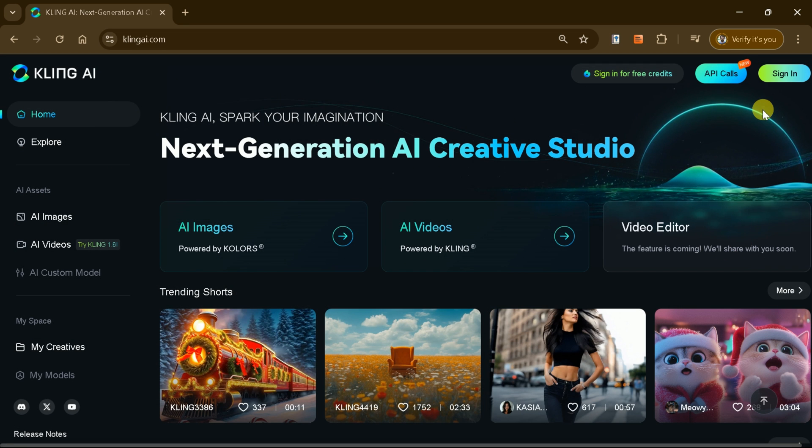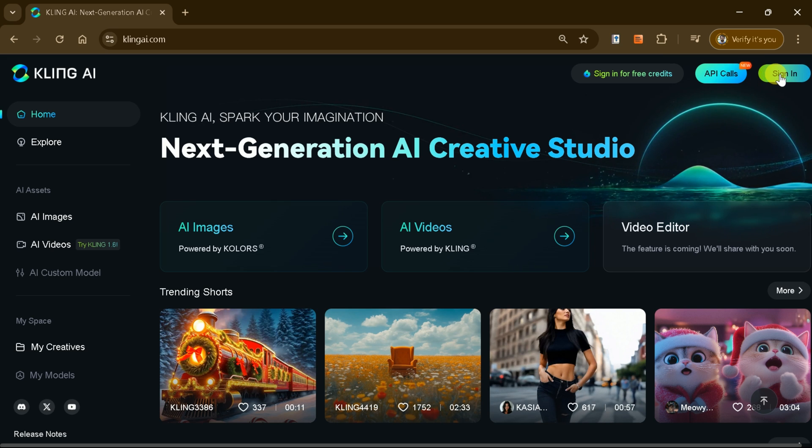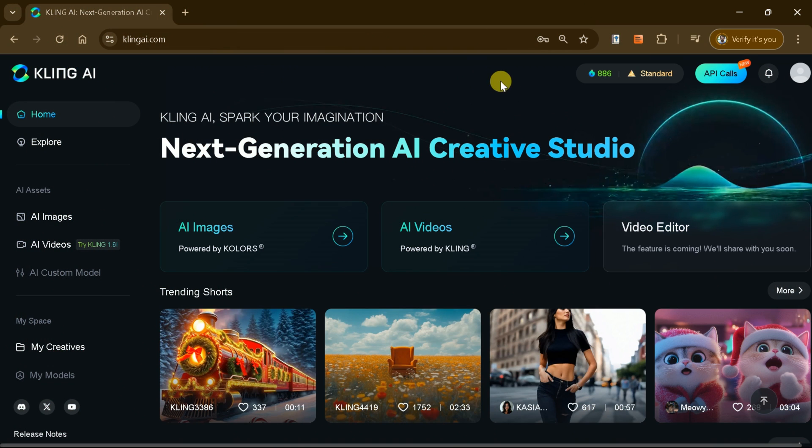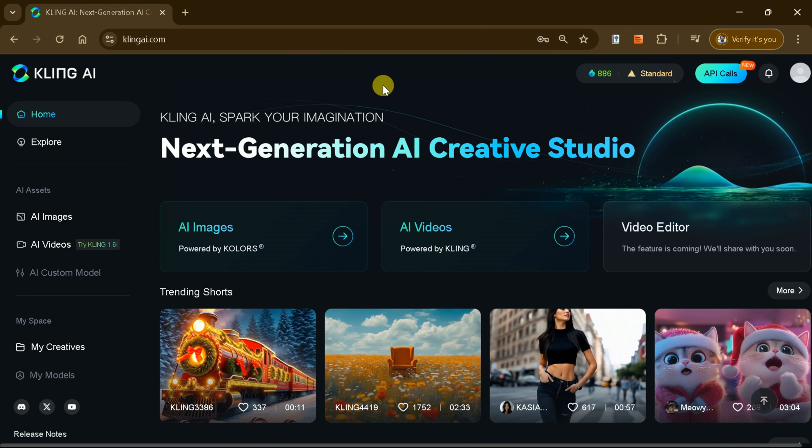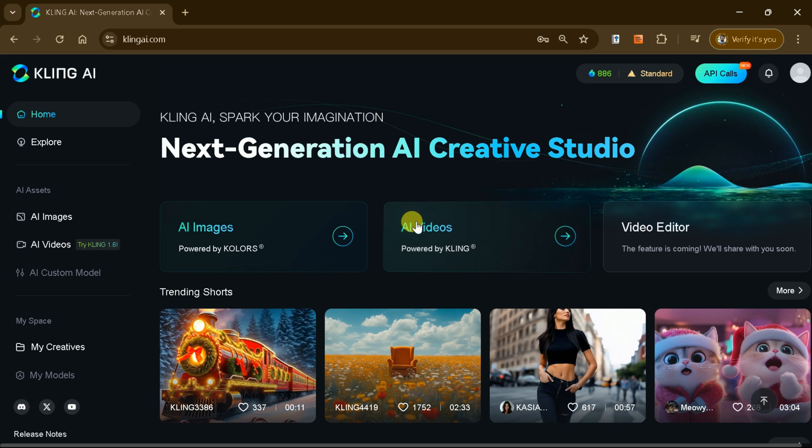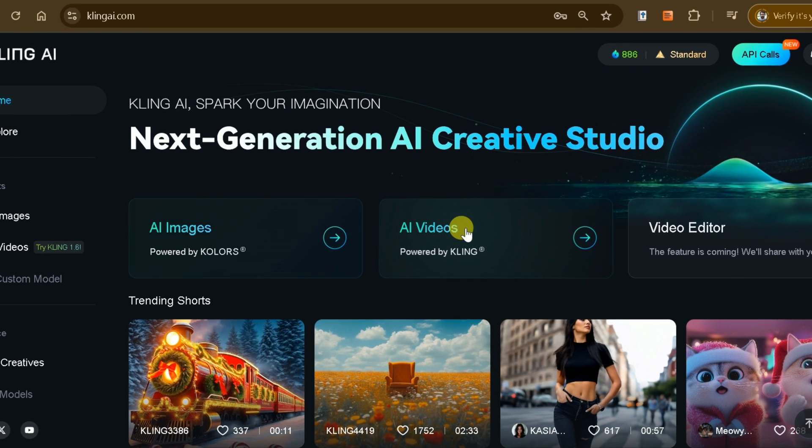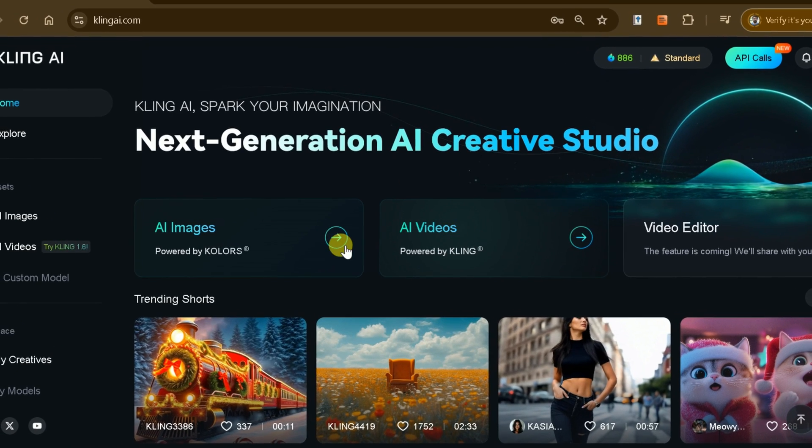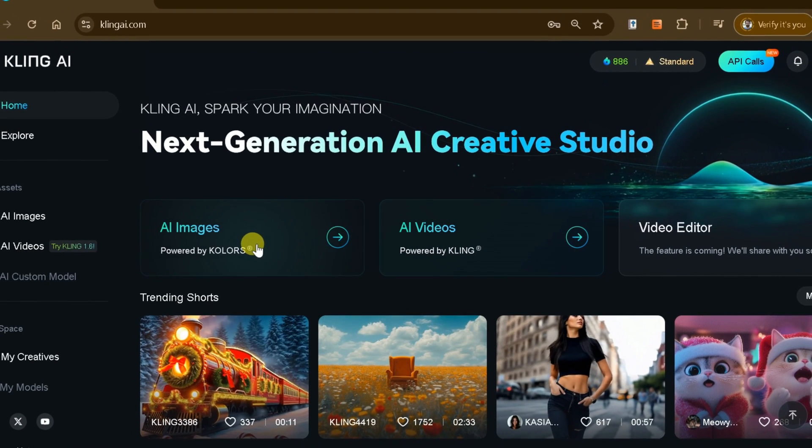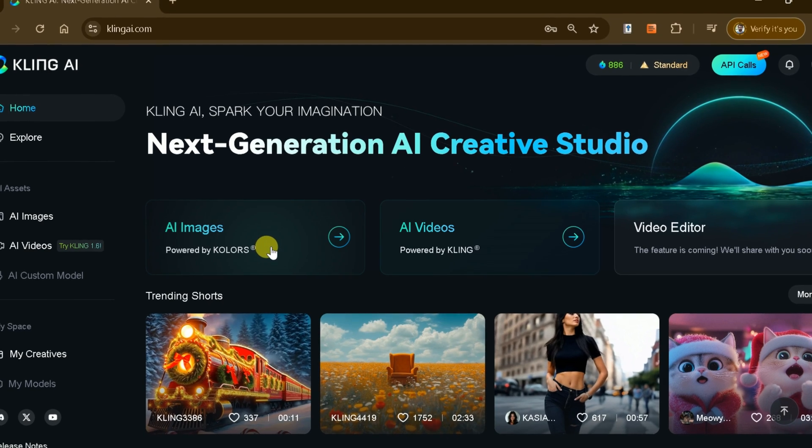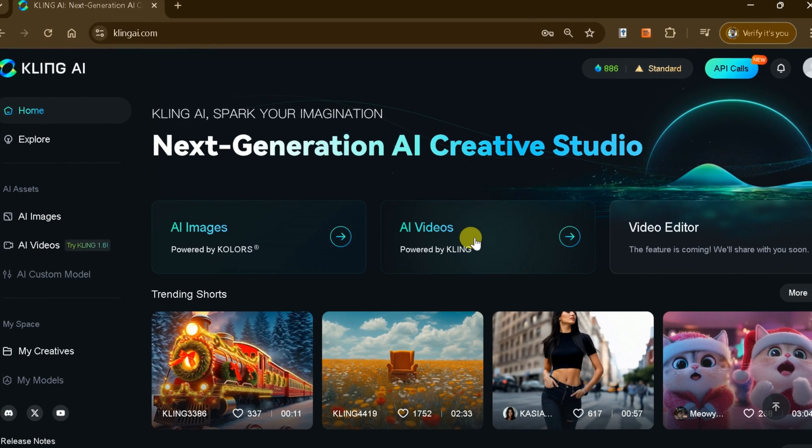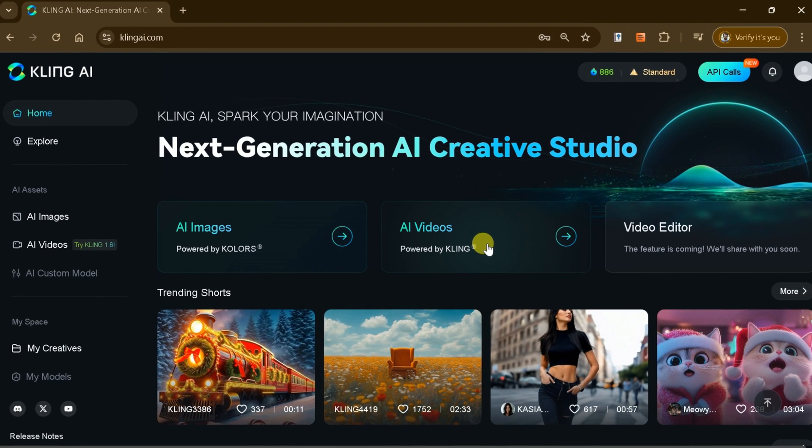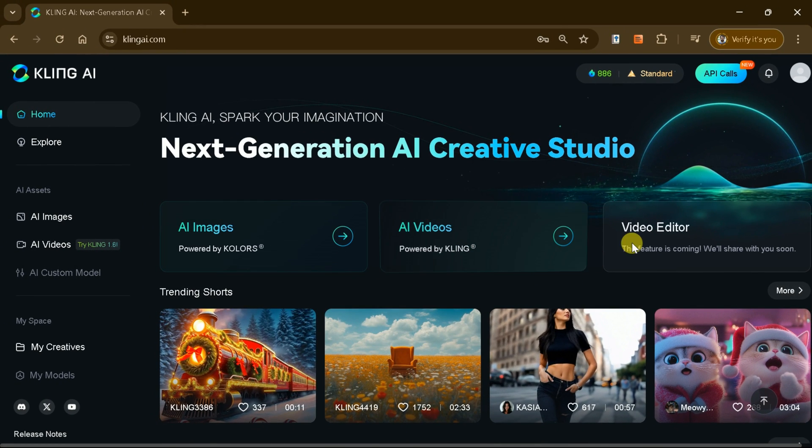Now, let's dive into the true potential of Kling AI. Begin by signing in to unlock all its features. Once logged in, you'll notice two main options: AI image and AI video, with an exciting video editor feature coming soon.